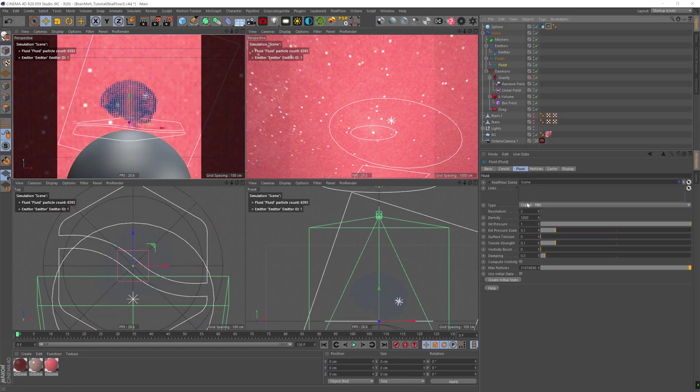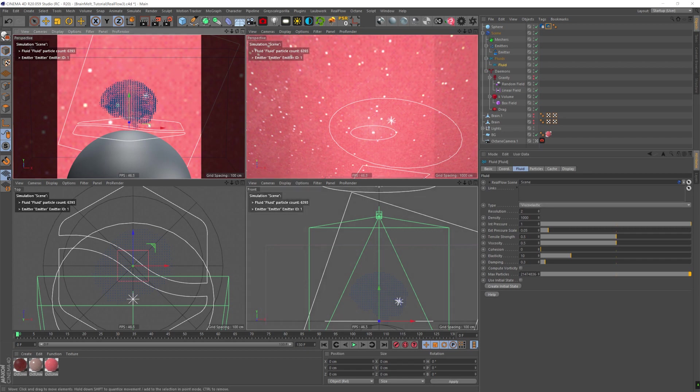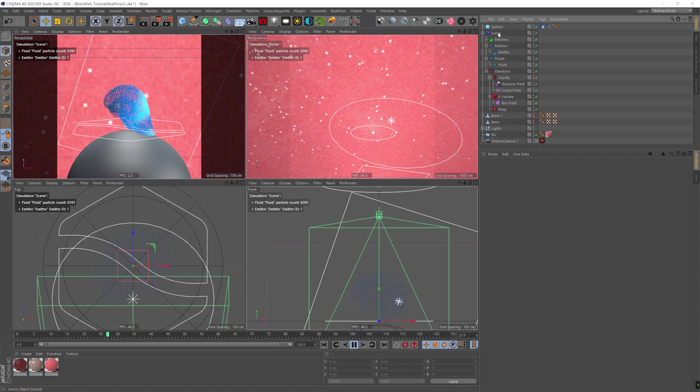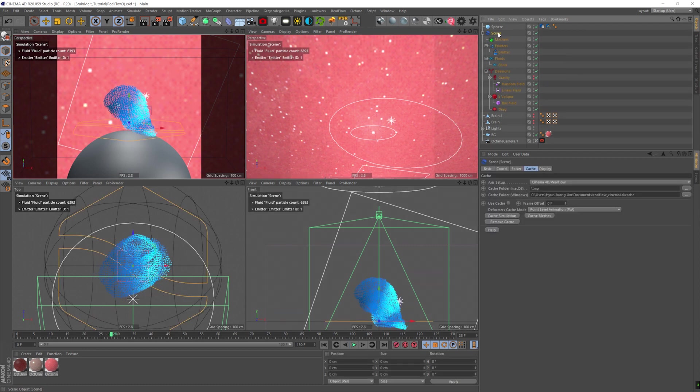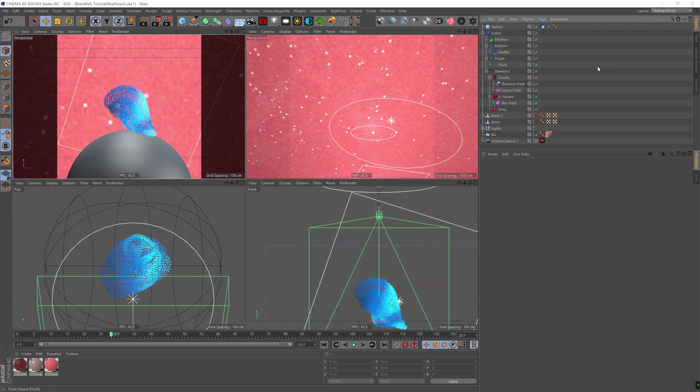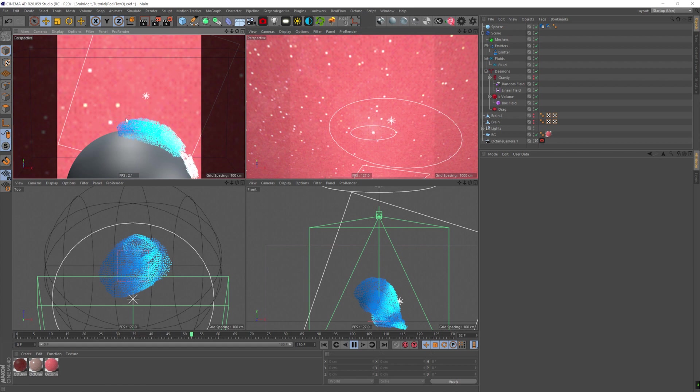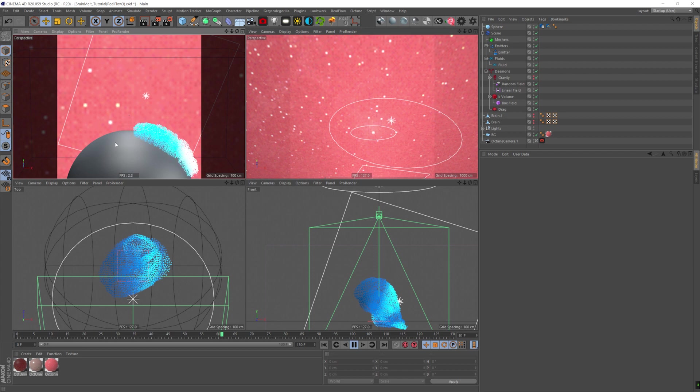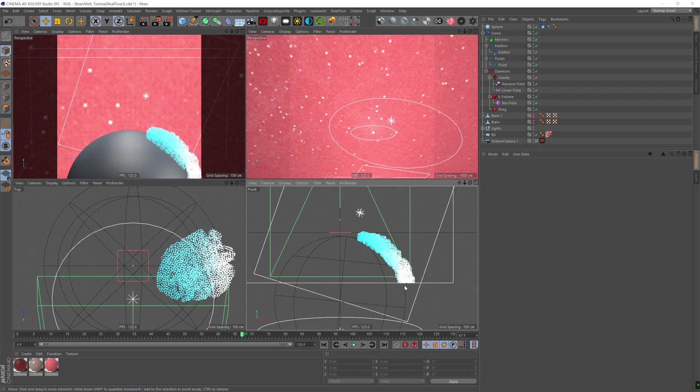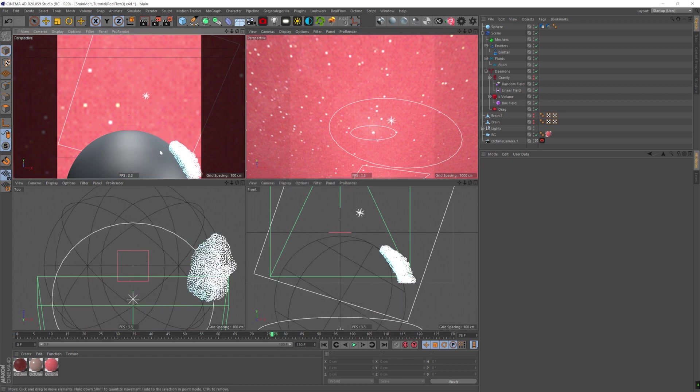Now, I want to change the fluid type to viscoelastic. And I'm going to reduce the viscosity to 0.5. I don't want the fluid to feel too watery and too fluidy. I want it to really be more gelatinous and more maybe honey-like or really feel like it was a solid thing that melts like wax rather than becomes water. So I think the effect is going to be stronger.